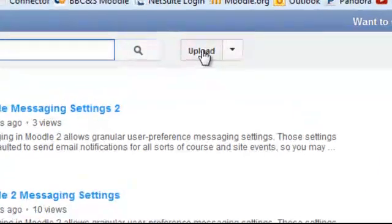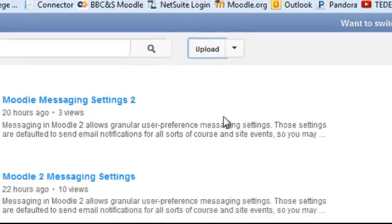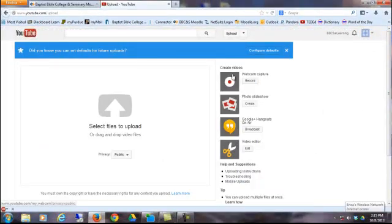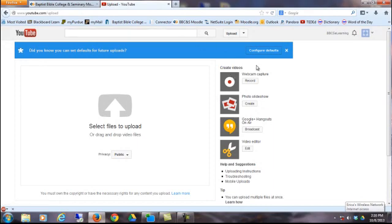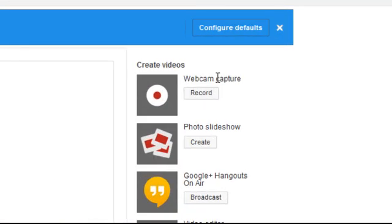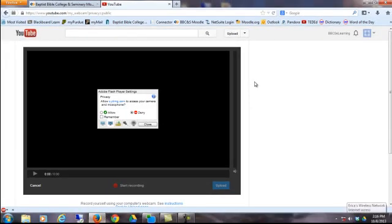The next step is to click on the Upload button, and then click Record. Click Allow to allow your webcam.